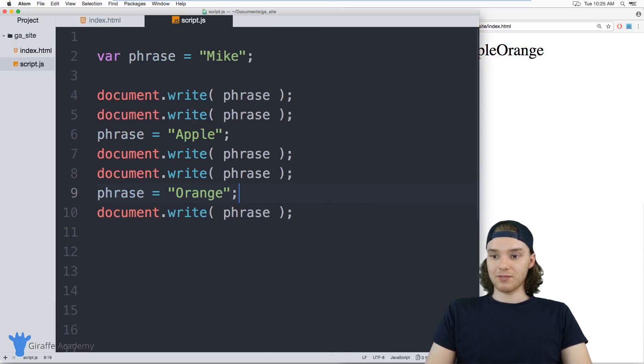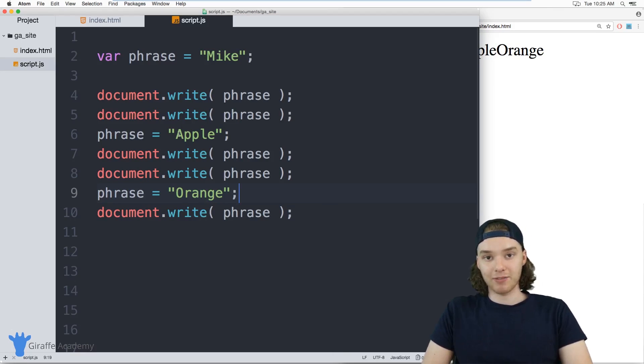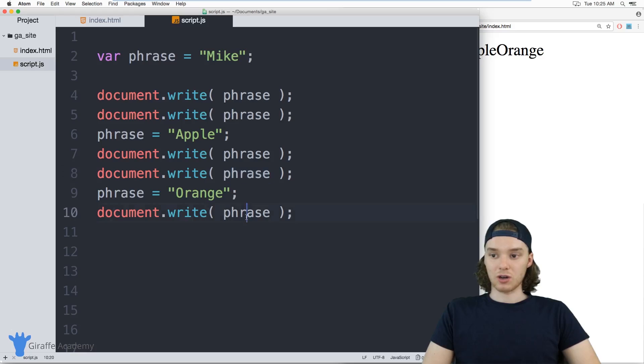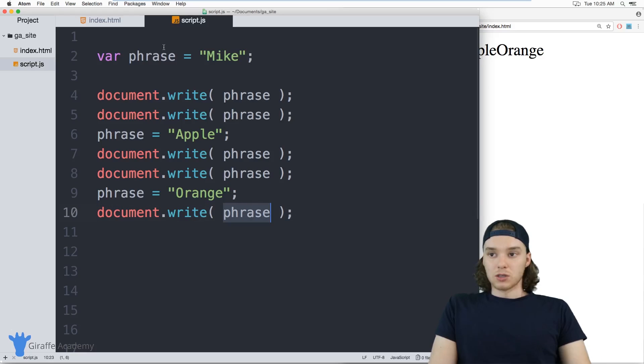That's kind of the basics of working with variables. Like I said, you can modify those variables throughout your JavaScript file and that will change what their value is.